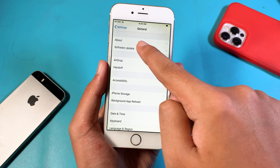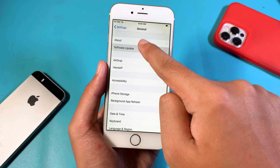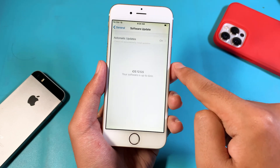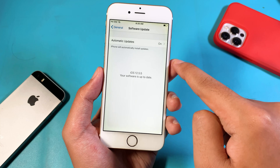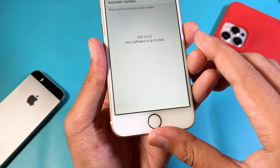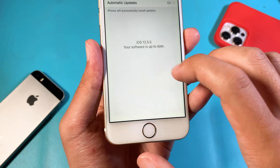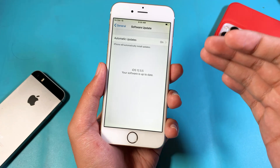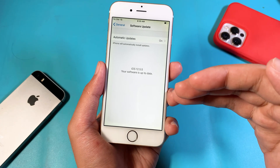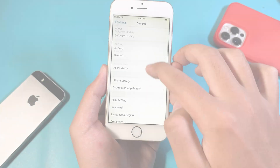Again, under General, you need to make sure that you stay up to date on your firmware. The last iOS 12 version is 12.5.5, and Apple has improved the speed with the new update as well.